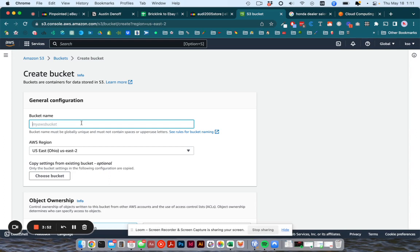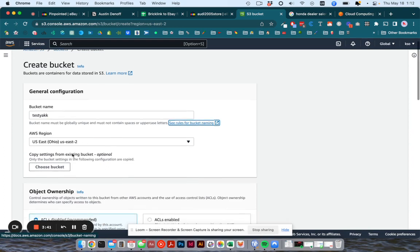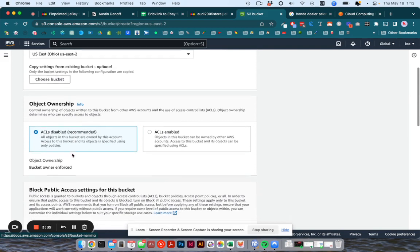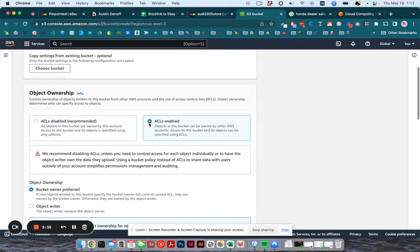So I'm going to call mine this and this will be filled in for you automatically. It may be different than mine, but that's fine. And come down here to object ownership, choose ACLs enabled.